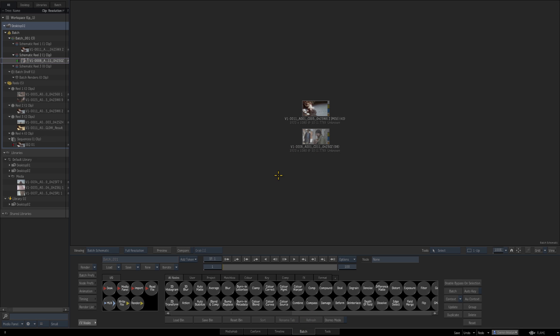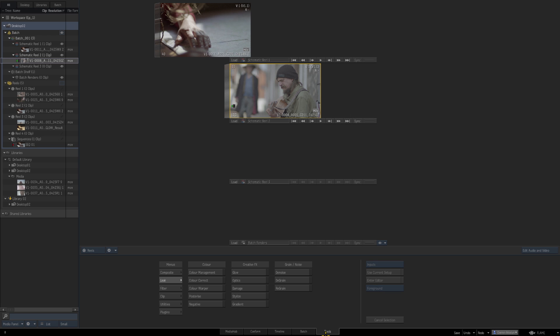So hopefully that gives you a much better understanding of the desktop the reels batch and libraries within the media panel so in the next episode we're going to import an xml sequence and we're going to show a full round trip between flame and davinci resolve so thanks for listening.